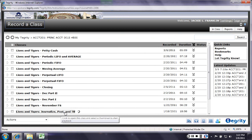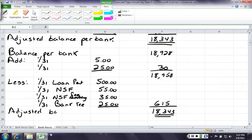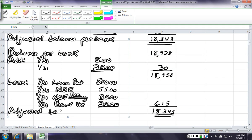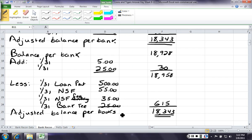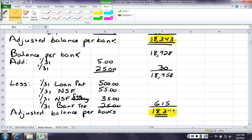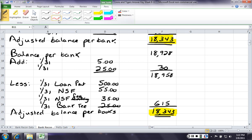...per book. Now, notice these two numbers balance. So, I must have done something right in my reconciliation process. The problem, or the area where students sometimes get confused, is now I need to record these. I can't just have them on the bank reconciliation. I need to make adjustments in my books.